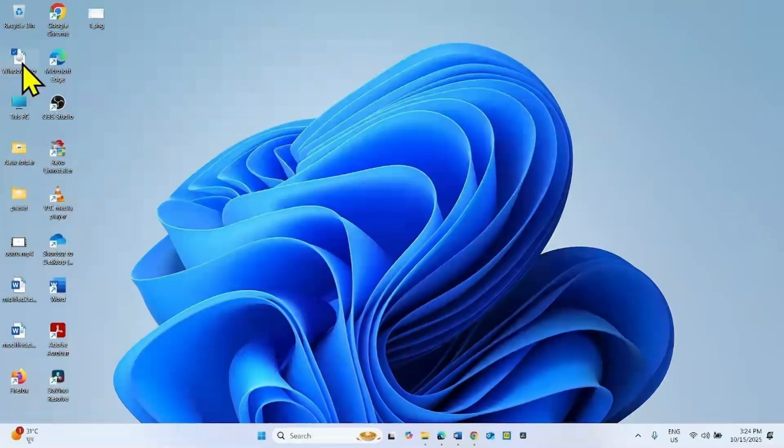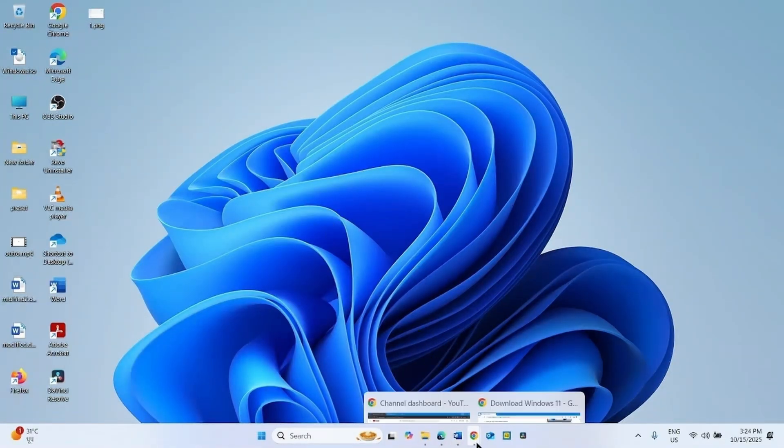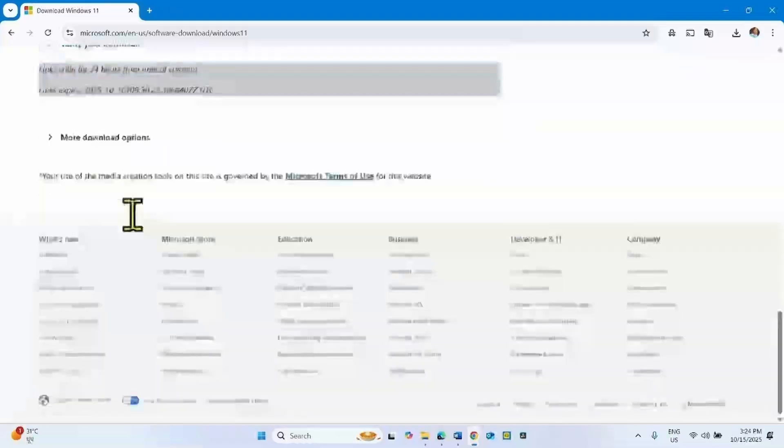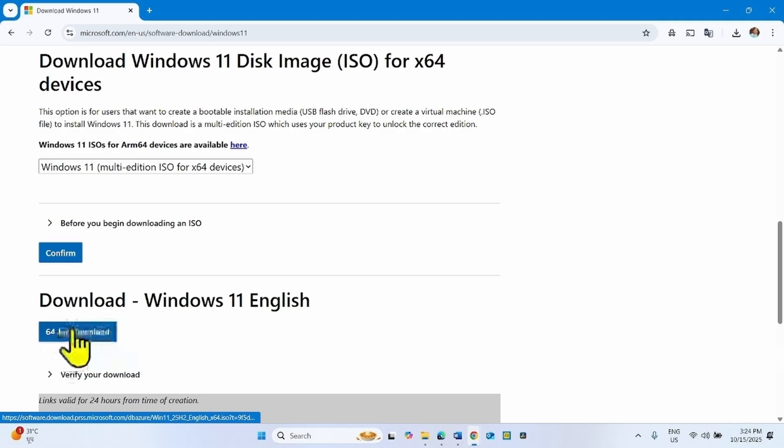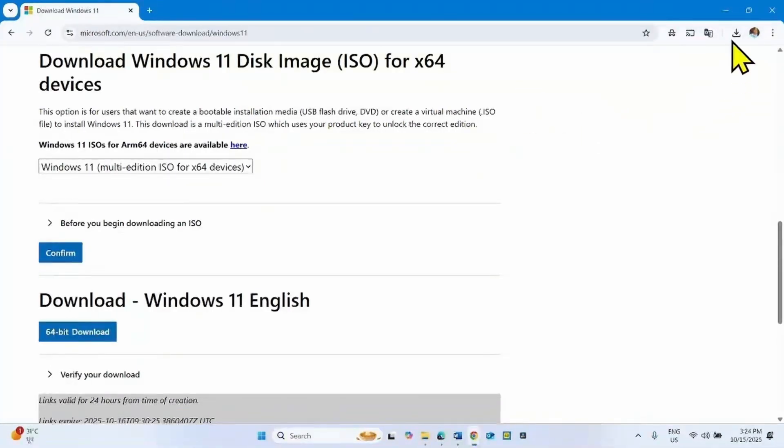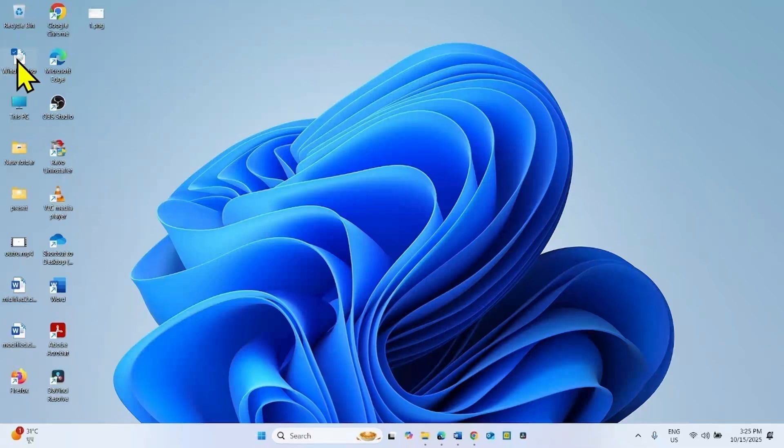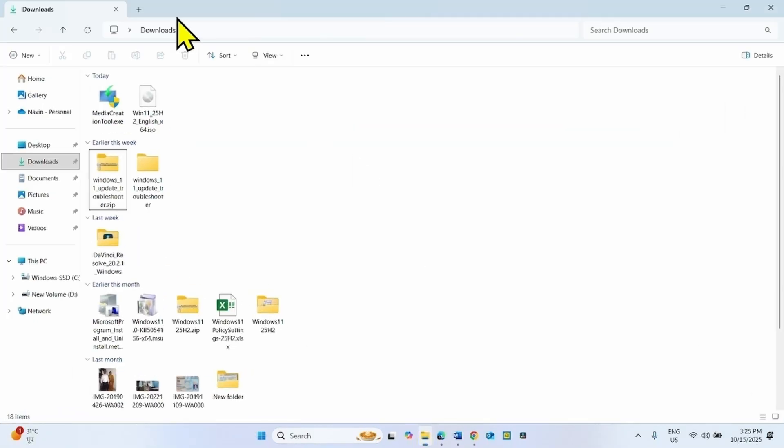At last, the ISO file would be downloaded which you were downloading. So if this method shows error, download the ISO file through MediaCreation tool.